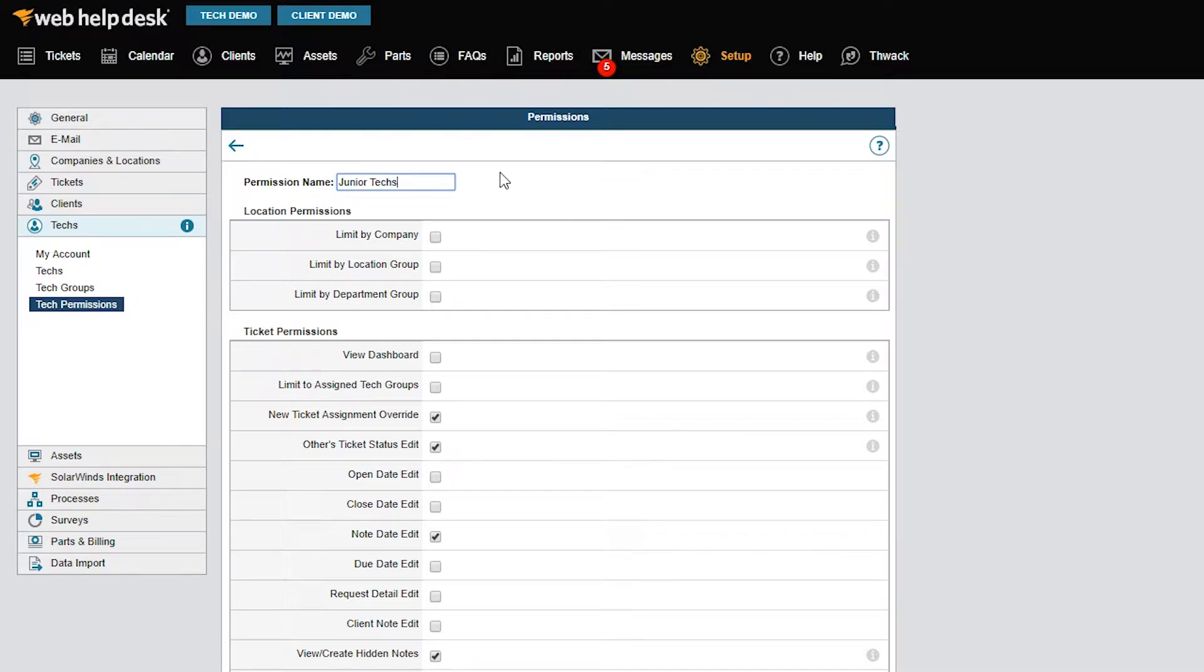By default, when these techs click on the Group Tickets view under Tickets, they'll be able to see all tickets assigned to their group. For example, all tickets assigned to facilities or systems.